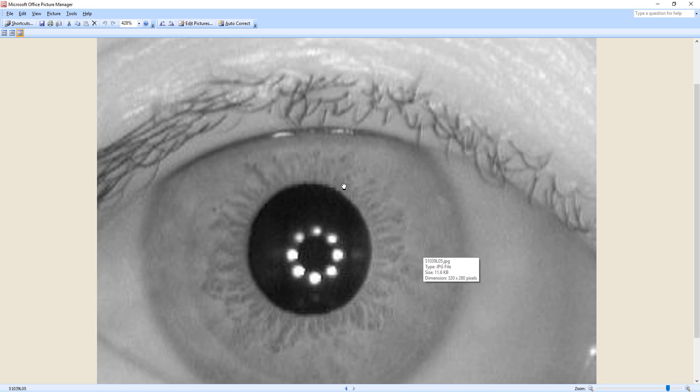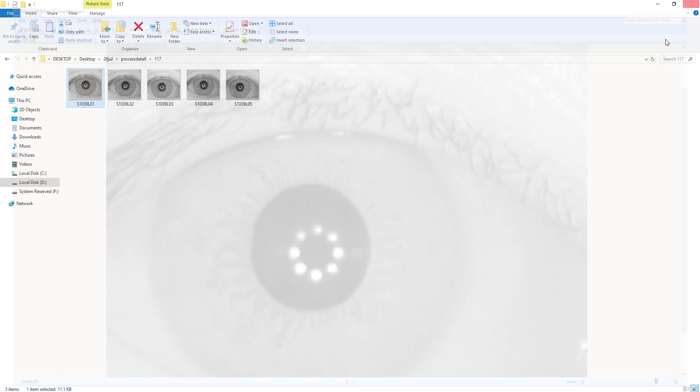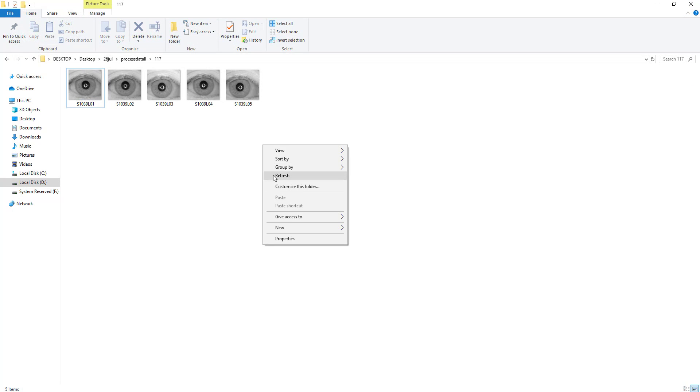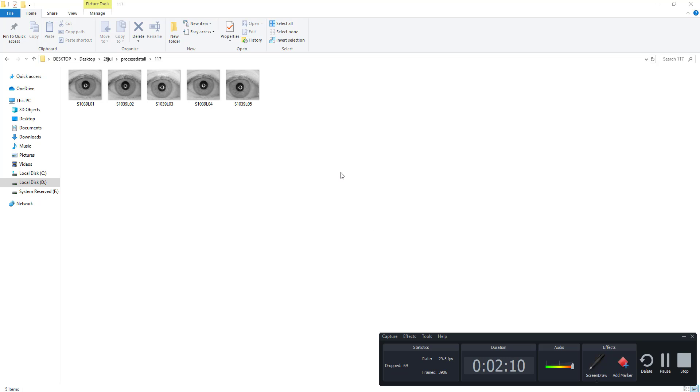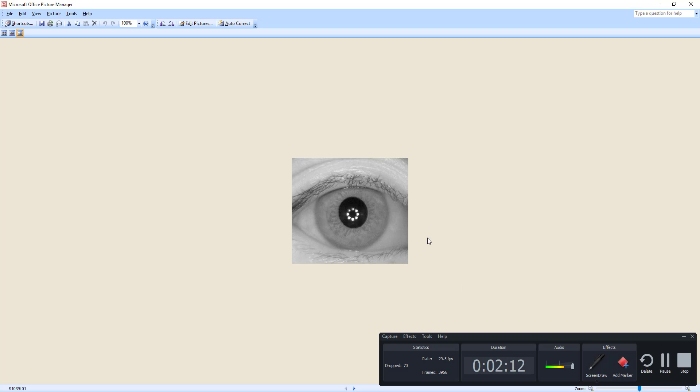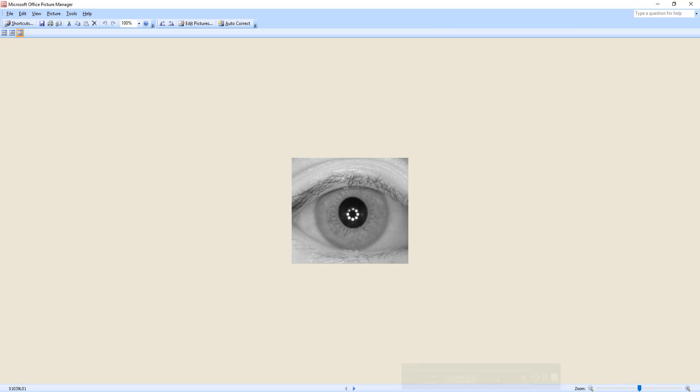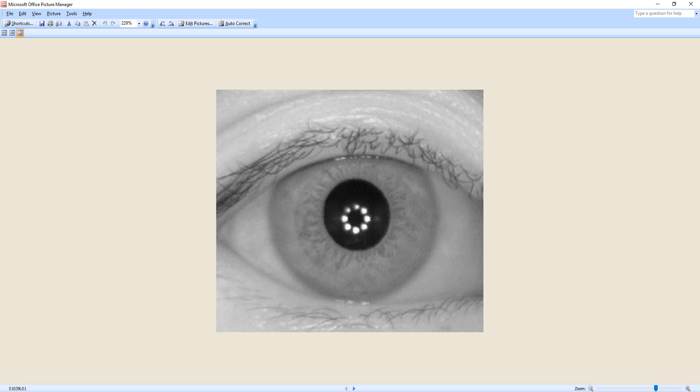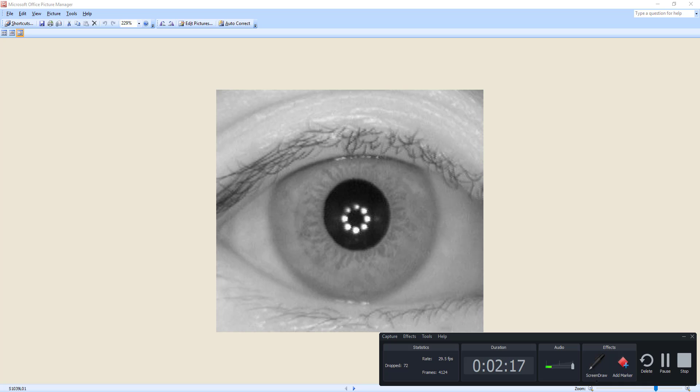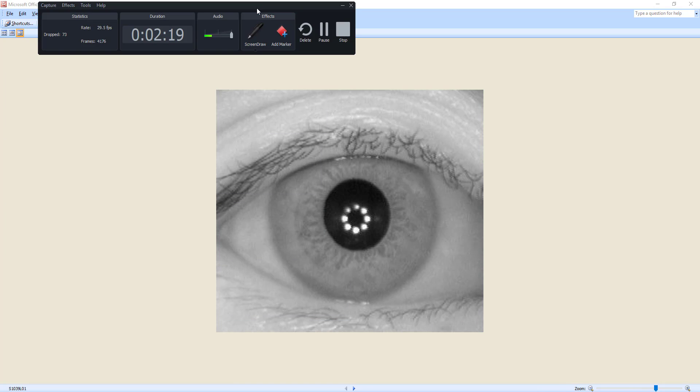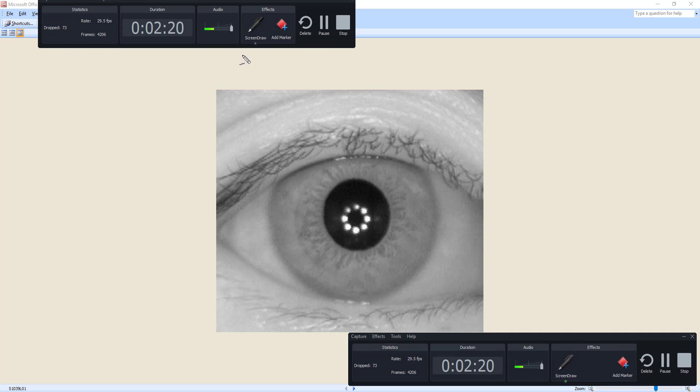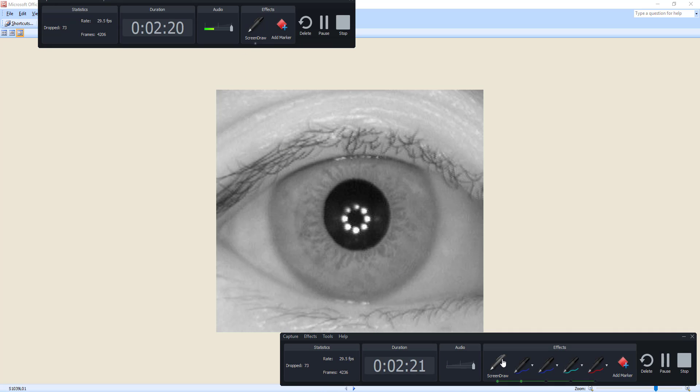Each iris is containing a unique pattern. Let me tell you what exactly the iris is first. Let me maximize this image a little bit, drag this portion, open the cursor.